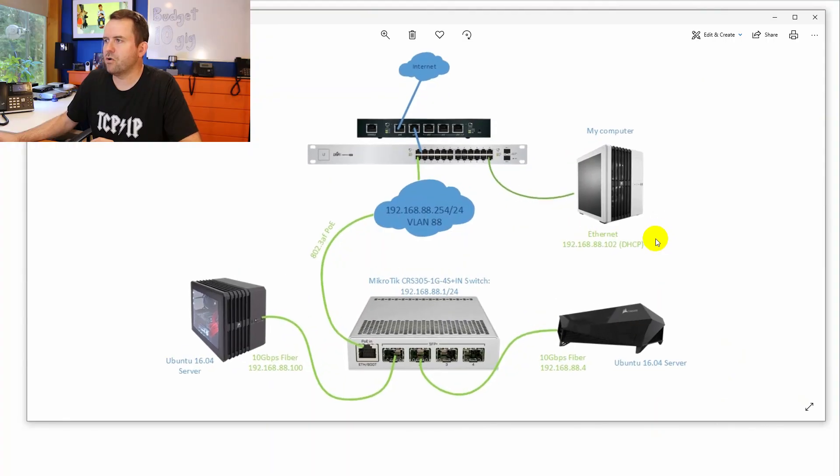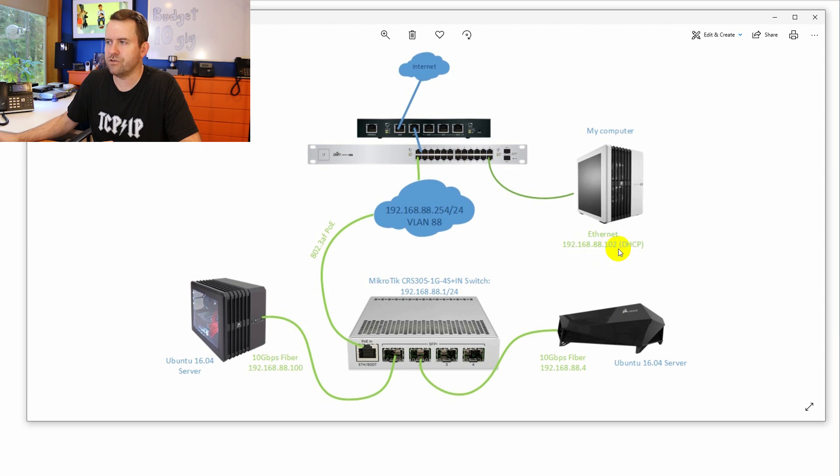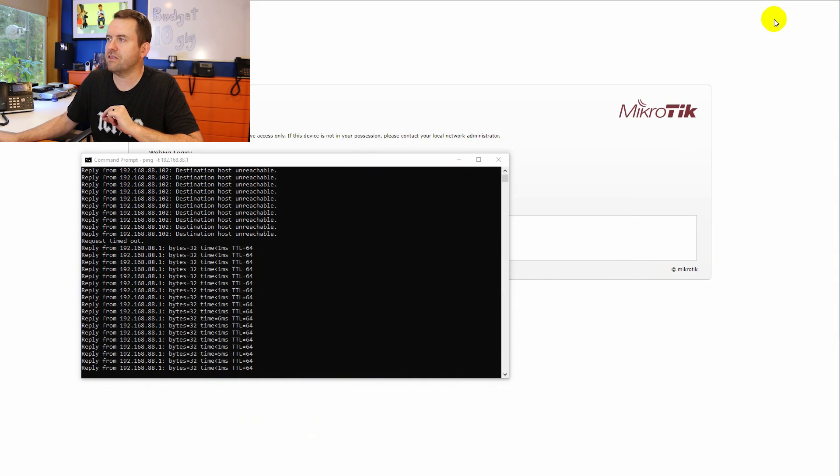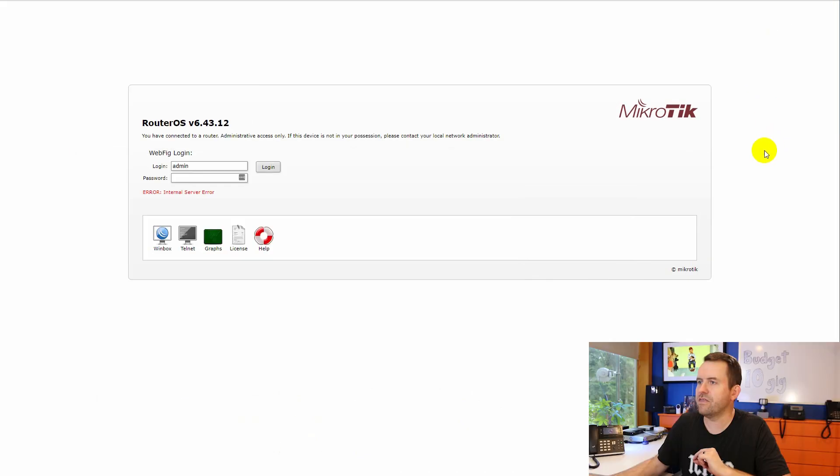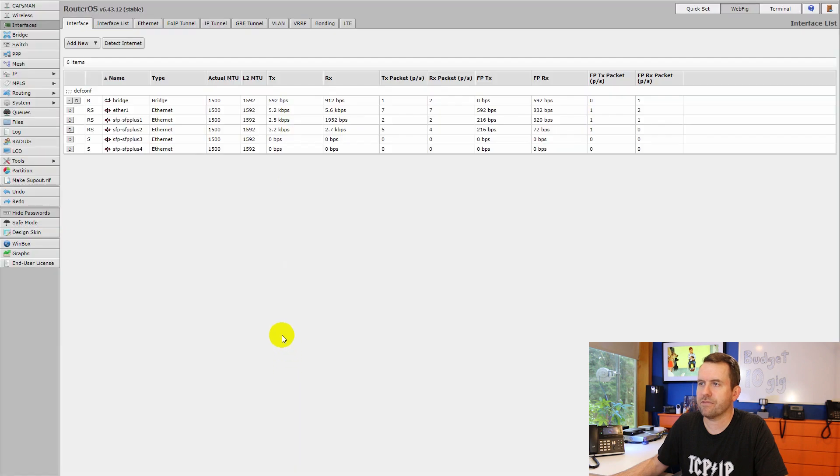What you need to do is configure your own computer into that same network. So in my case, I just went DHCP and my computer was configured as 192.168.88.102. The gateway of this network is 192.168.88.254. And I saw in the background here that the router OS has popped up and we are now able to log in with the default credentials, which should be admin and no password. There we go.